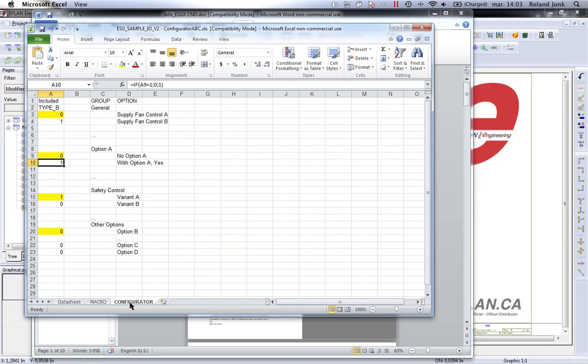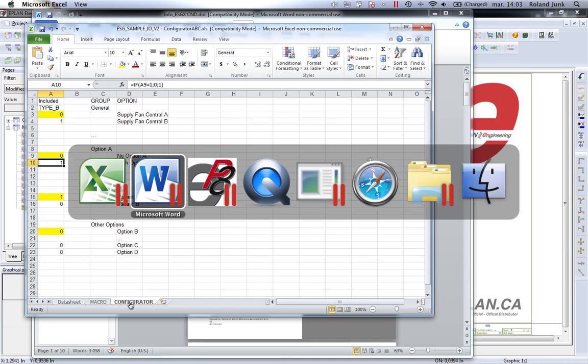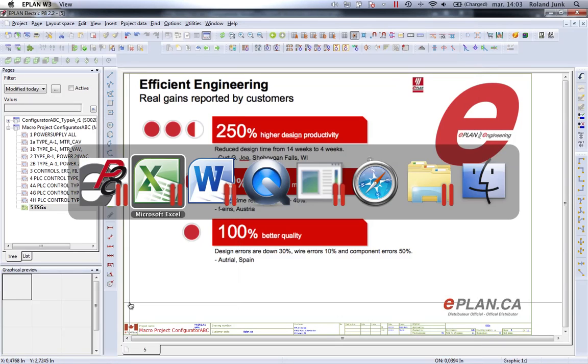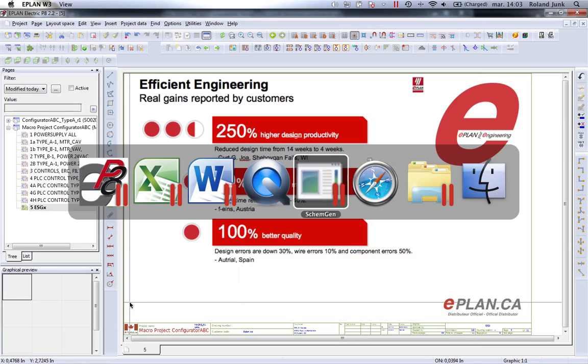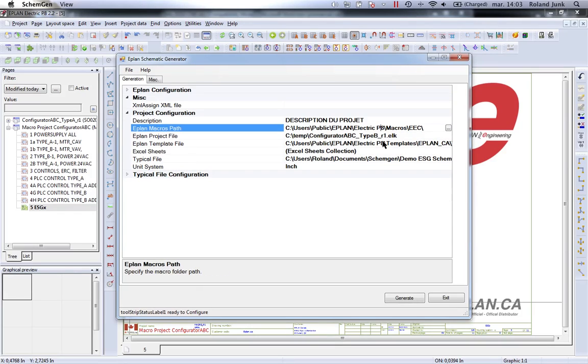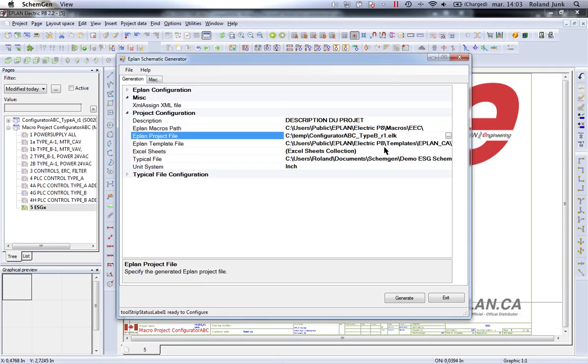The ESGX, as we call it - the ePlans schematic generator API - looks very simple. It's just a very small interface like this where you can specify where your circuits are located in terms of files, ePlans macros.